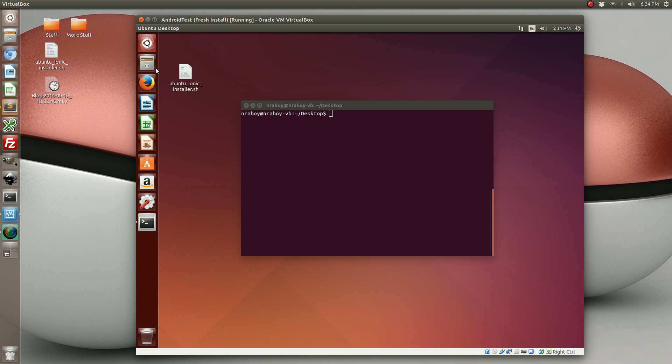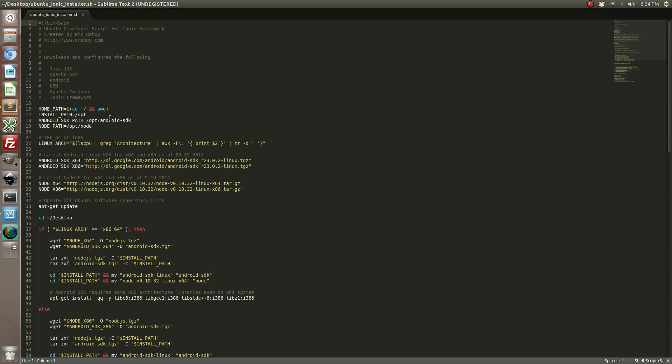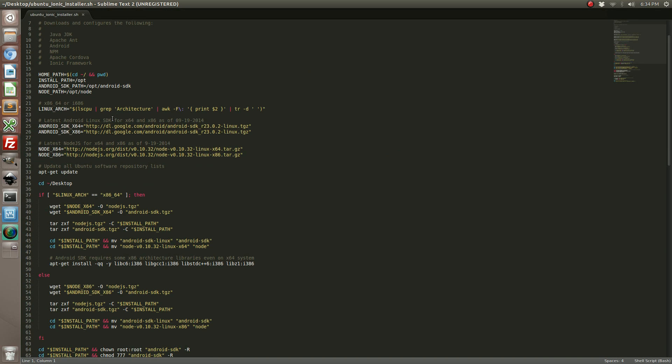So what I've done is I've made a nice little script that's going to accomplish all this. To run through it and explain what's going on, let me open it here. What's going on here is first we're going to check to see what our architecture is of our Ubuntu operating system, whether it be 64-bit or 32-bit, because it does make a difference.